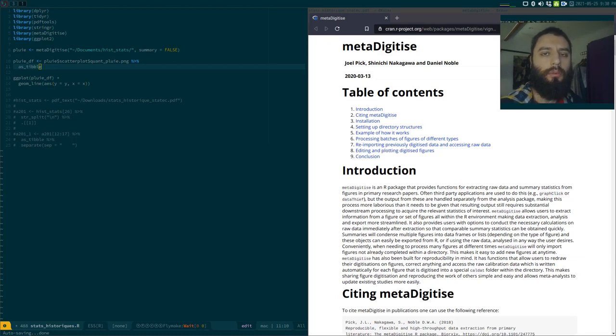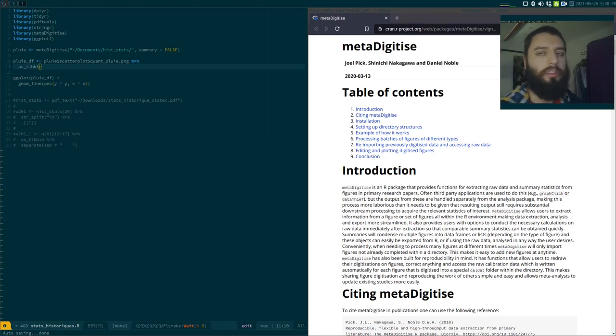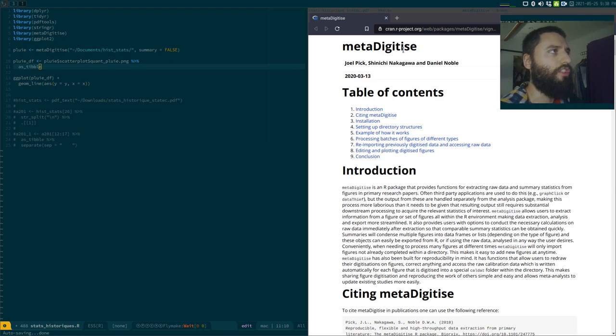Good evening. Welcome to a new video where we're going to discuss very briefly the MetaDigitize package. This is quite an interesting package.